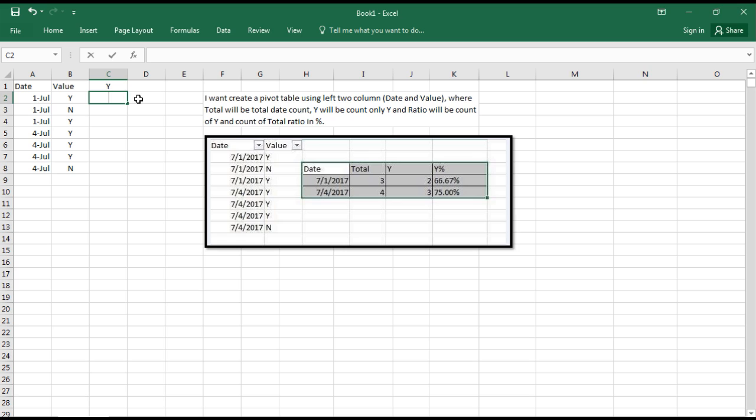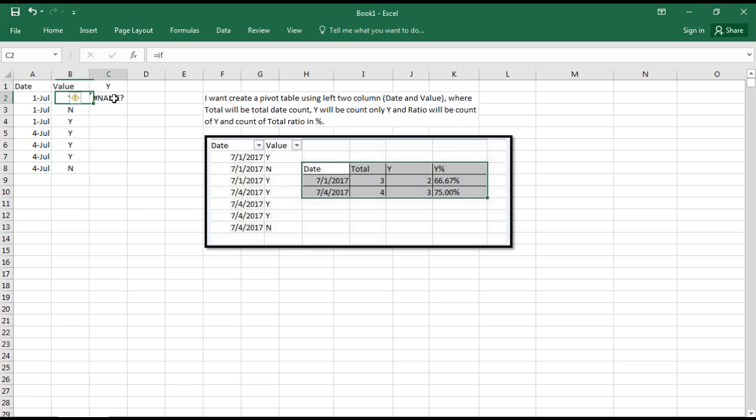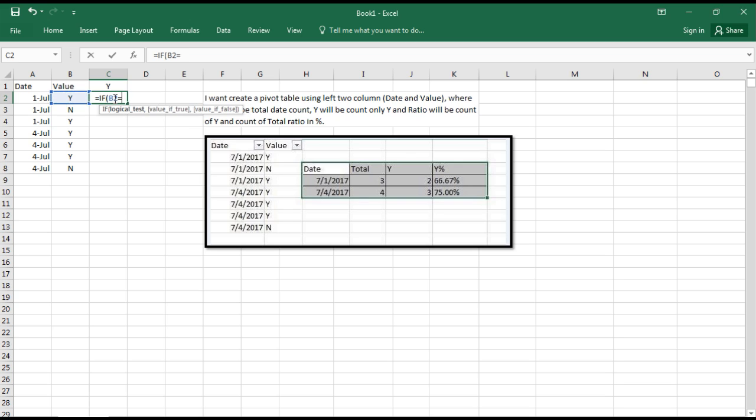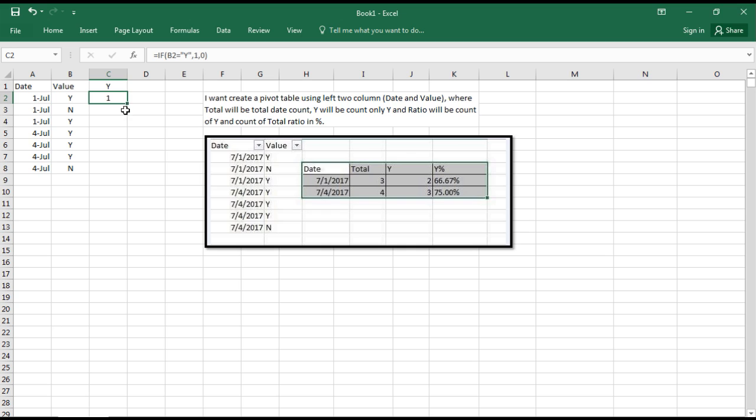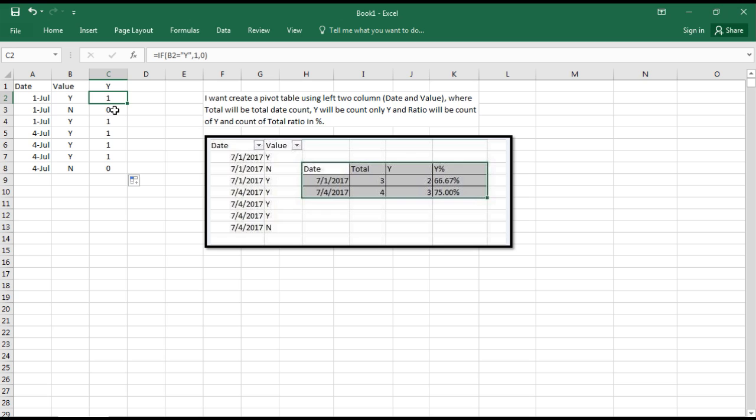We'll use a formula: equals IF, if the value equals Y then return the value as one, else zero. We'll drag this formula down. Wherever we have N it returns zero, and wherever the value is Y it returns one.